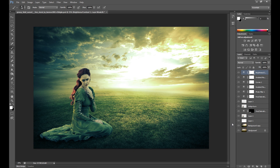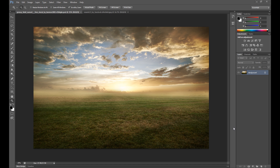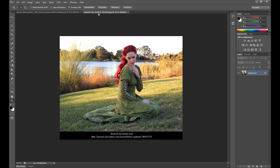Hello guys and welcome to my Photoshop tutorial. My name is Marcin and today I will show you how to create a simple manipulation like this with lightning effects. This is my final result and it looks nice. I hope you guys enjoy it. To create this, I use only two images: this field and a model.